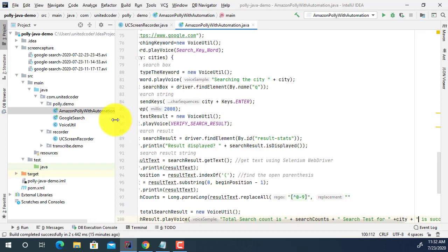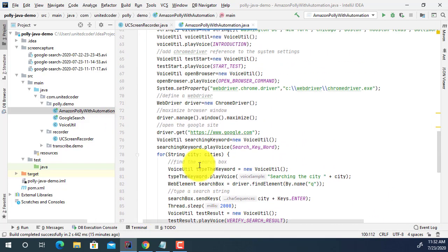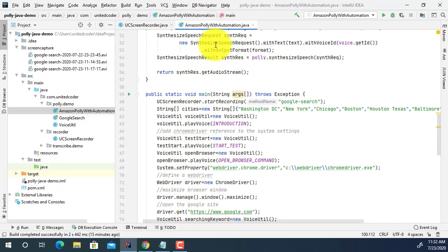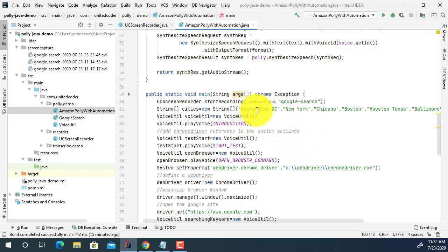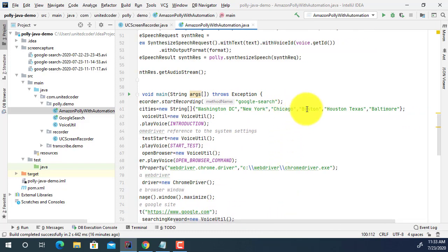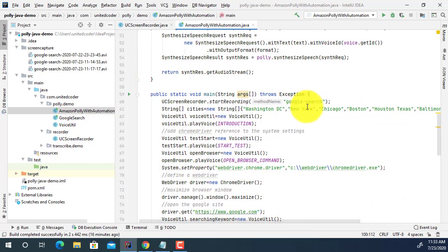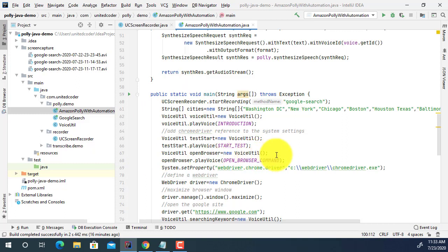Let me open the code and explain the whole process. In a previous video tutorial, I explained how you can use Amazon Polly with automation, so you can use voice with your Selenium test automation. In this example, I want to simulate a Google search for different cities: Washington DC, New York, Chicago, Boston, Houston Texas, and Baltimore. In the entire process, each city will be pronounced using the Amazon Polly voice program, and the whole process will be recorded as a video.